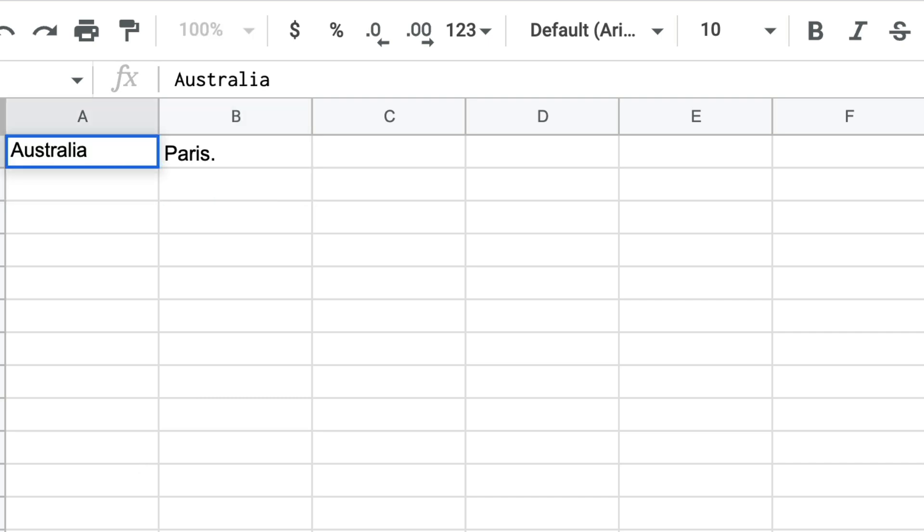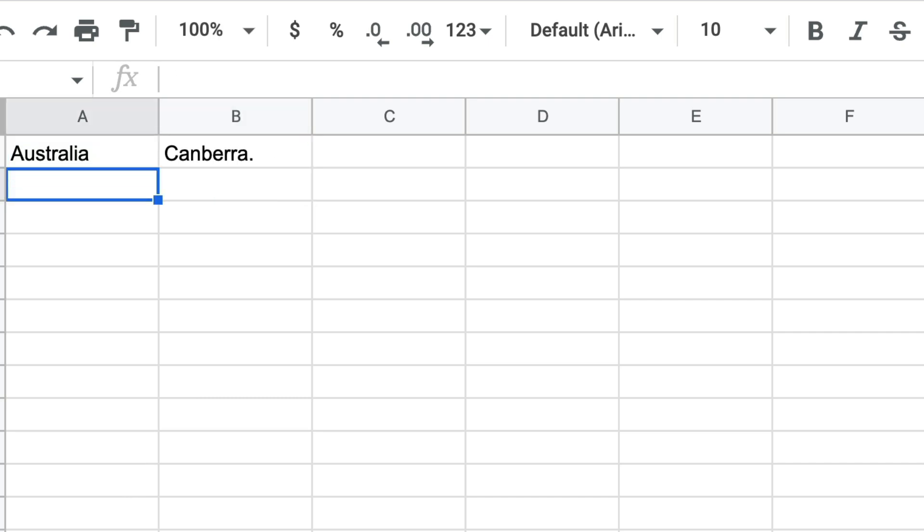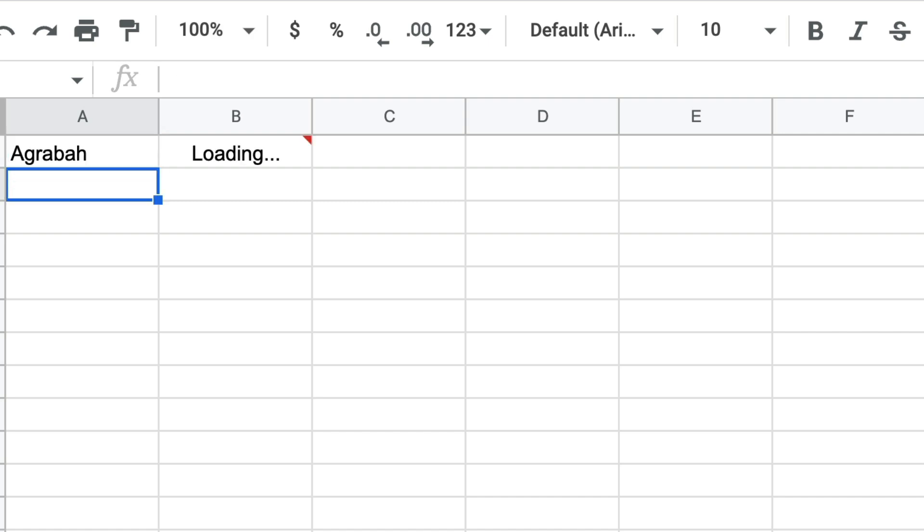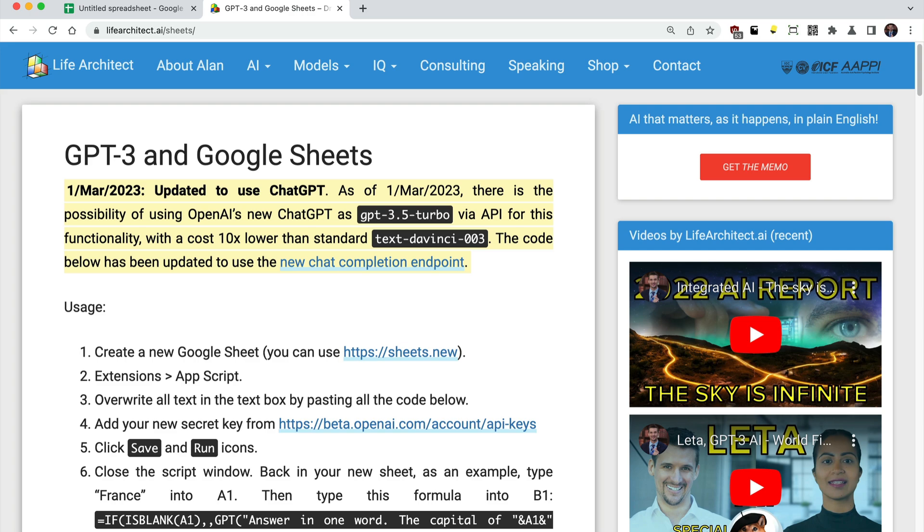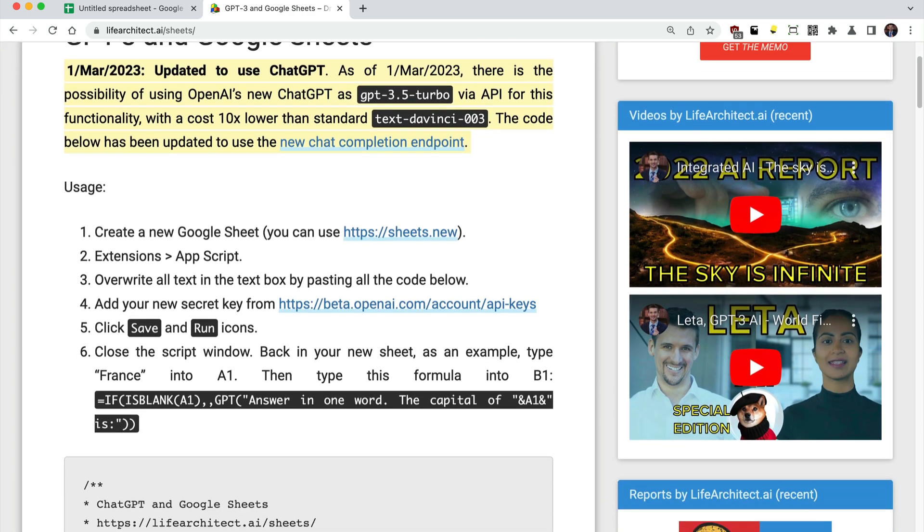If I change A1 to Australia, ChatGPT returns Canberra. If I change A1 to Agrabah, ChatGPT knows that's a fictional city from the movie Aladdin. All of this available at lifearchitect.ai slash sheets.